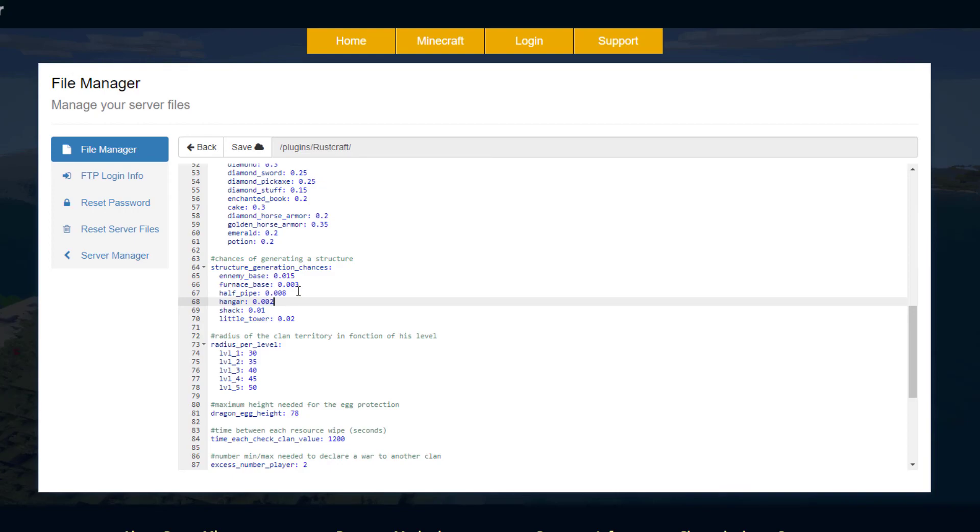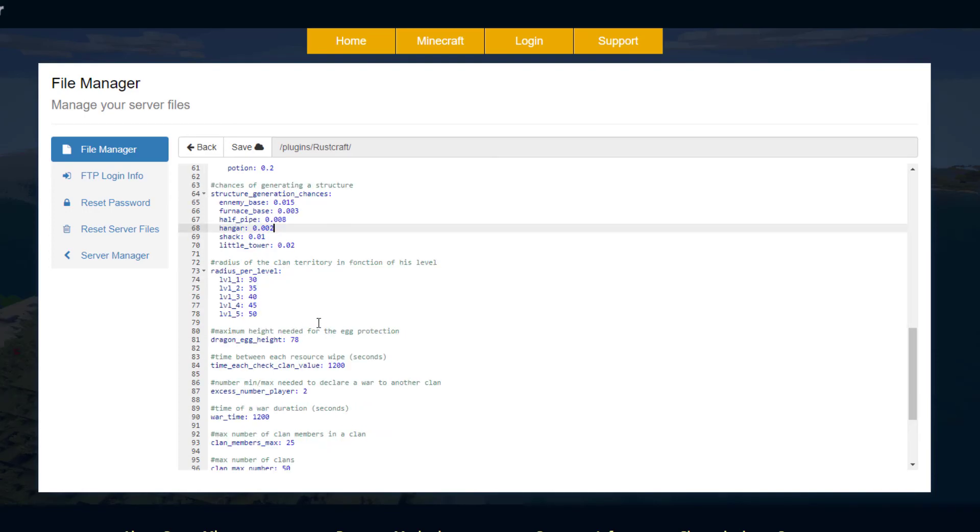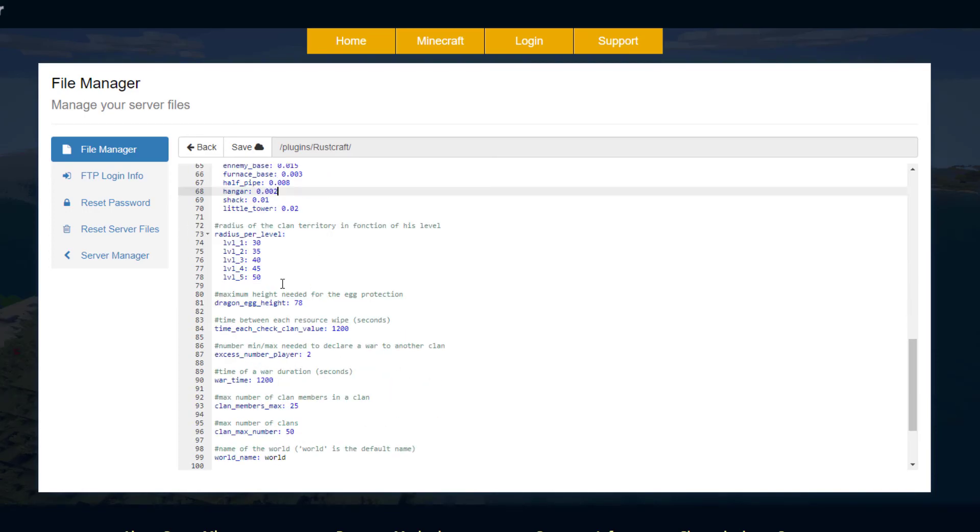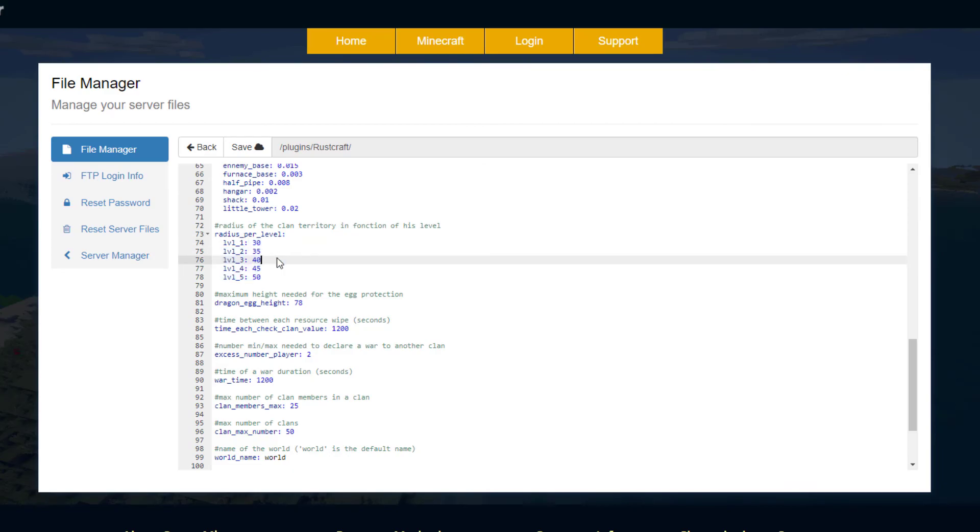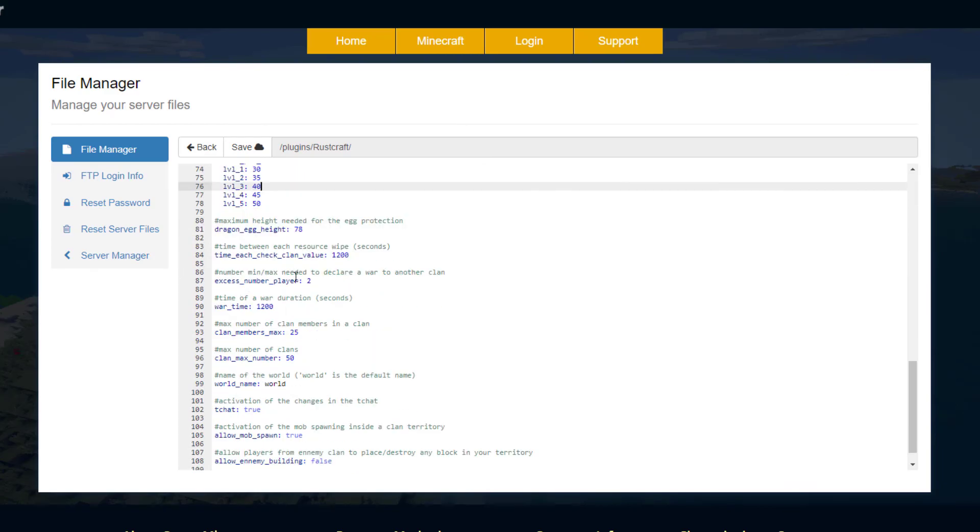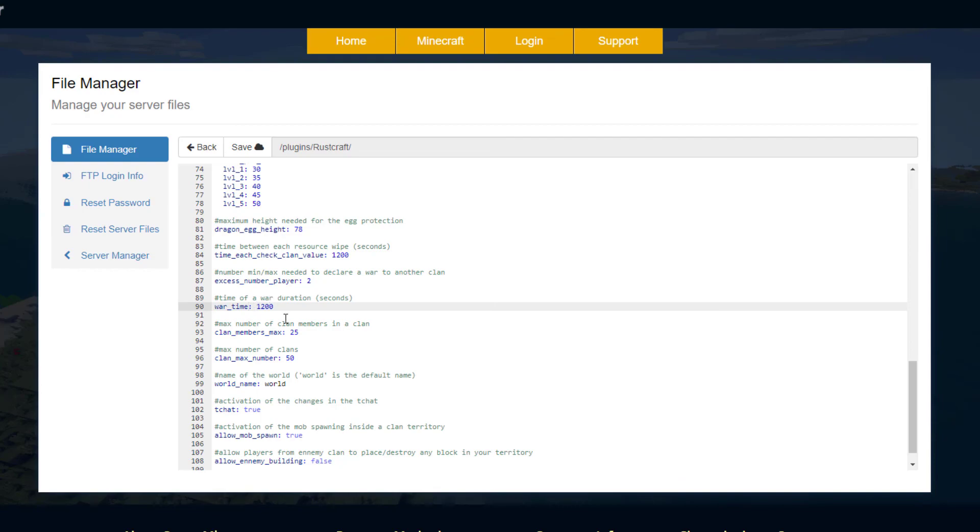The developer on the Spigot page said you probably shouldn't change them too much to prevent RAM from being used excessively. Then radius per level - as you go up clan levels you will get a wider radius that is protected and you can obviously change that number here. Scroll down and then wartime - so how long does a war last for.